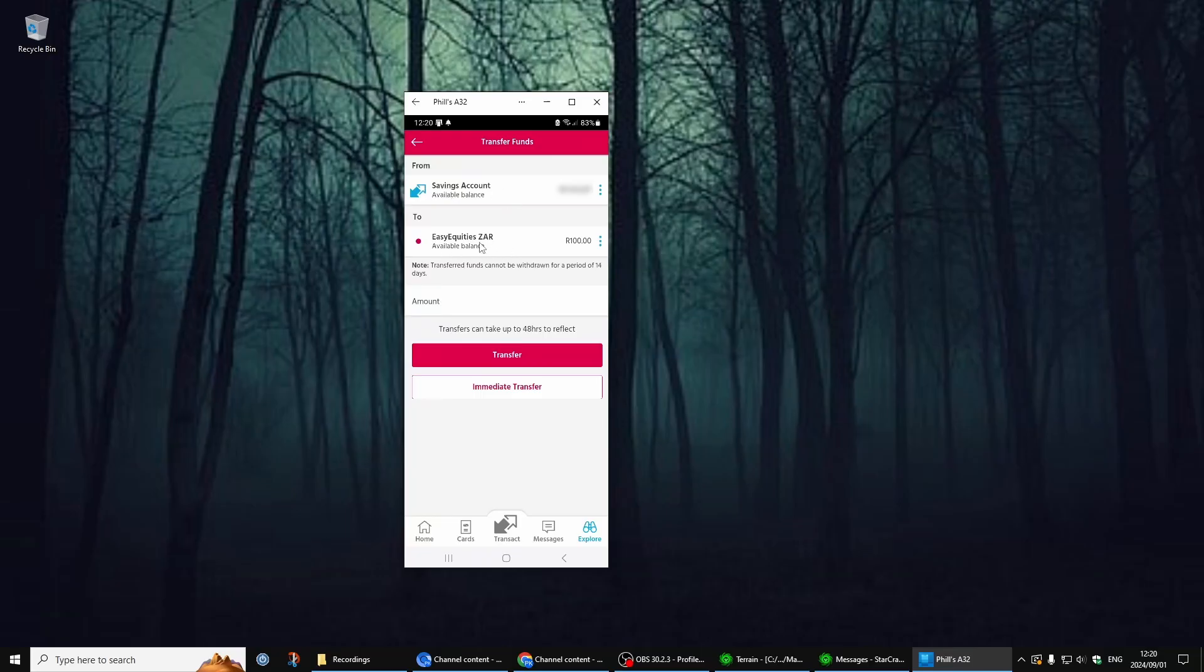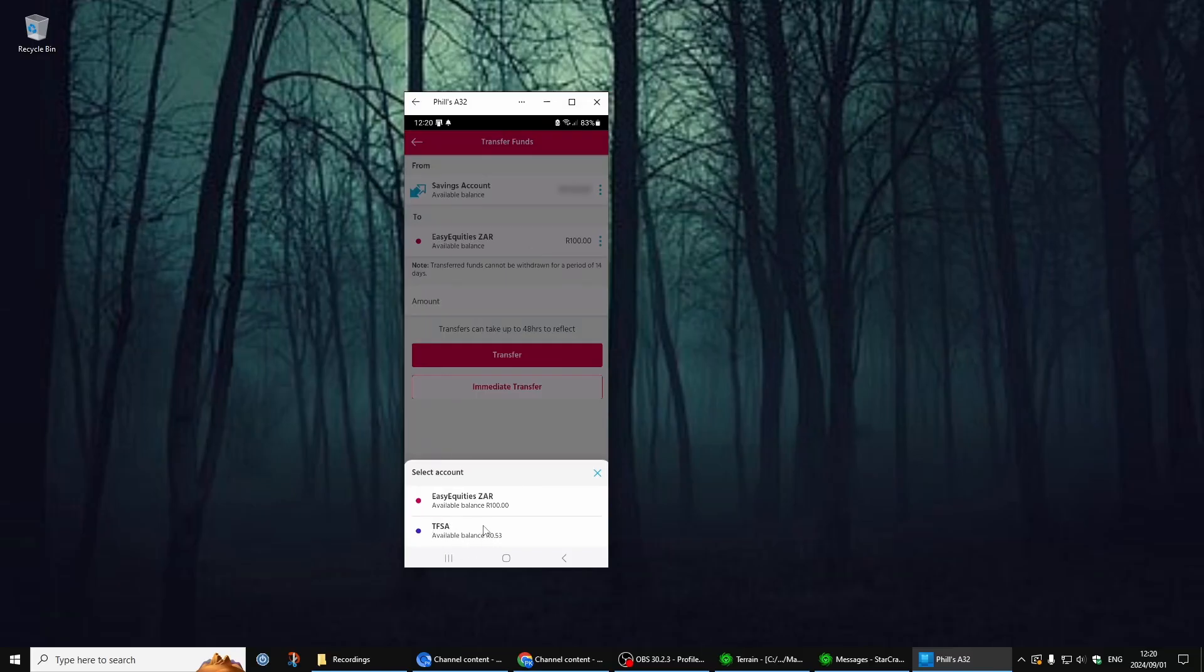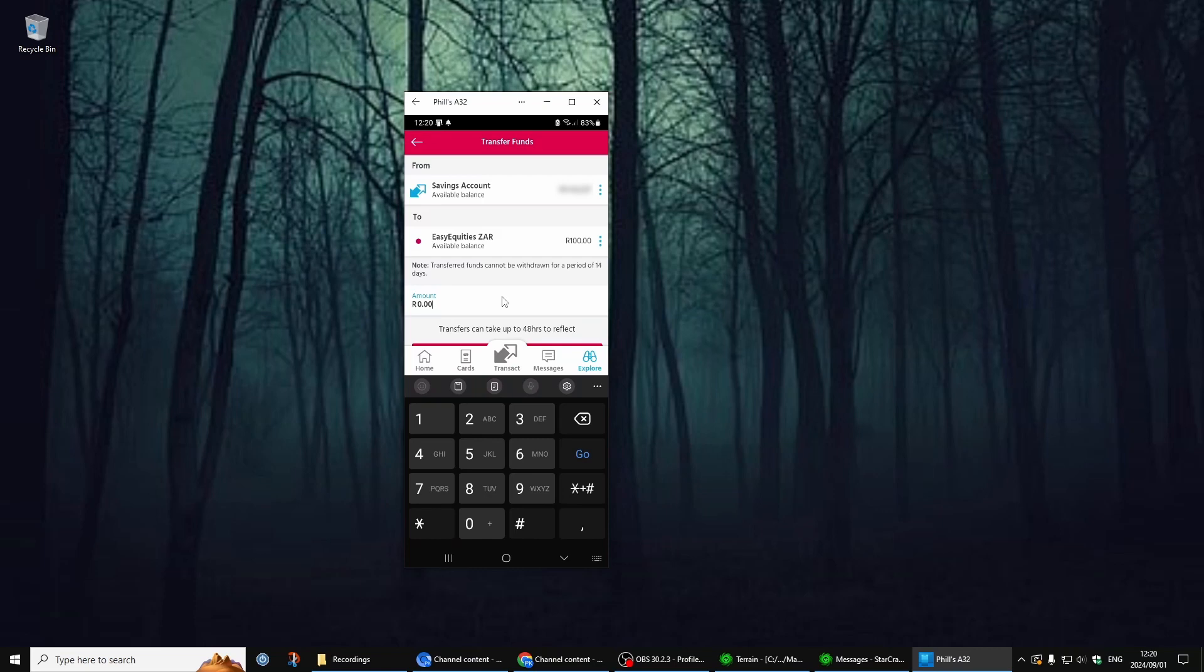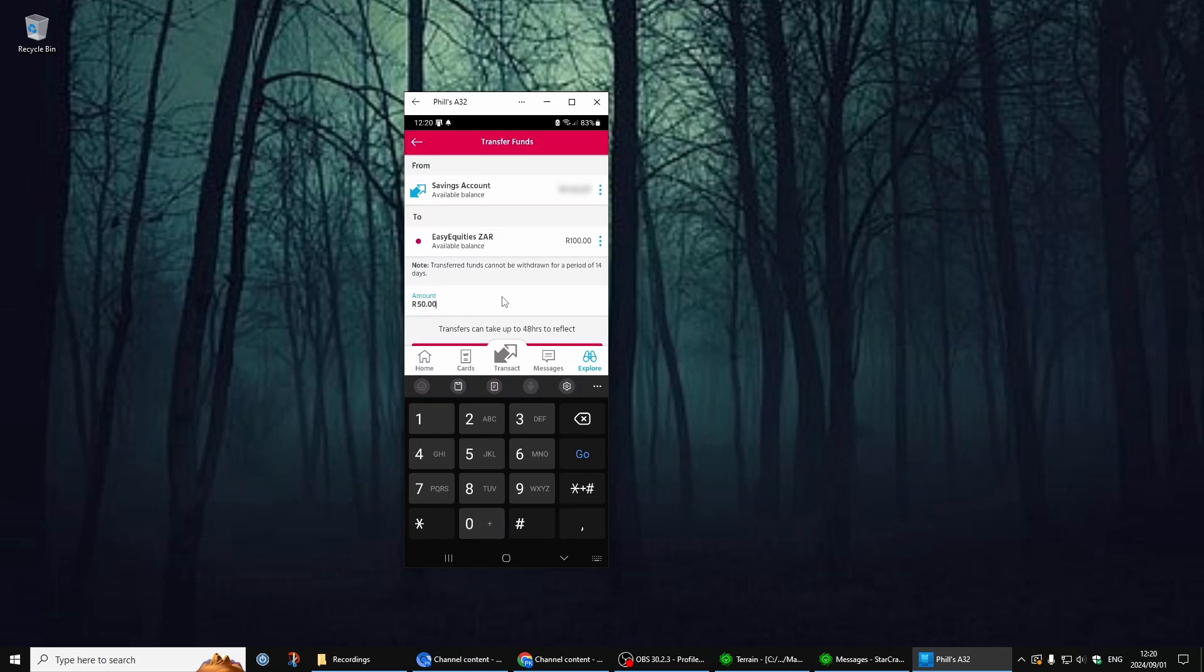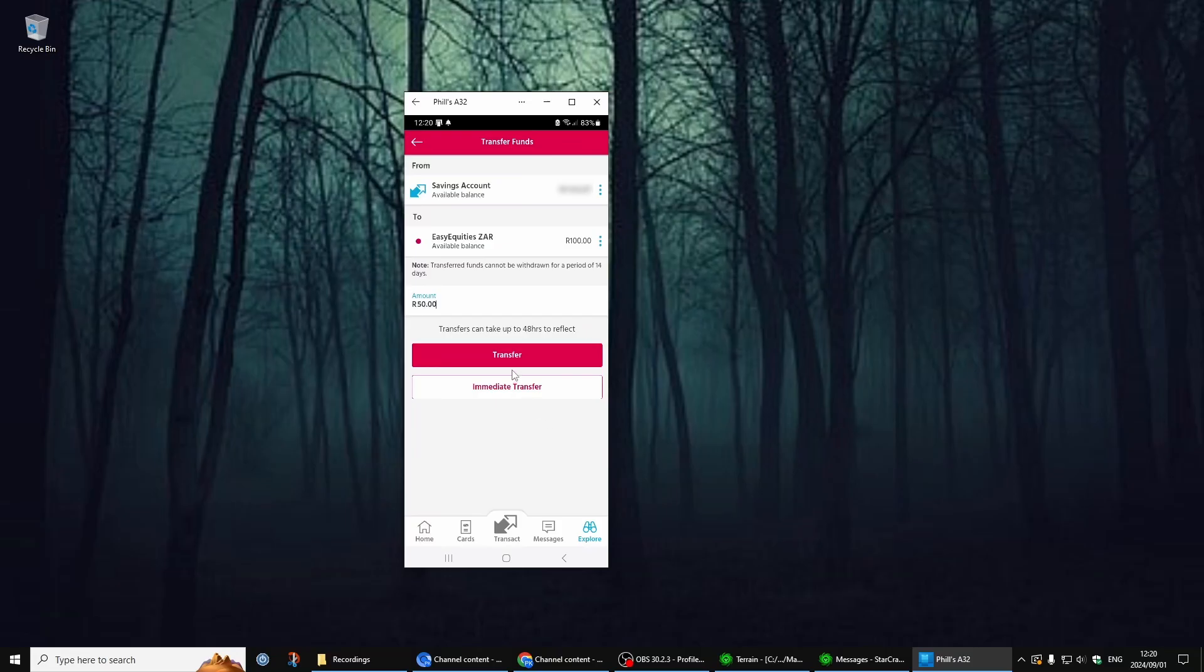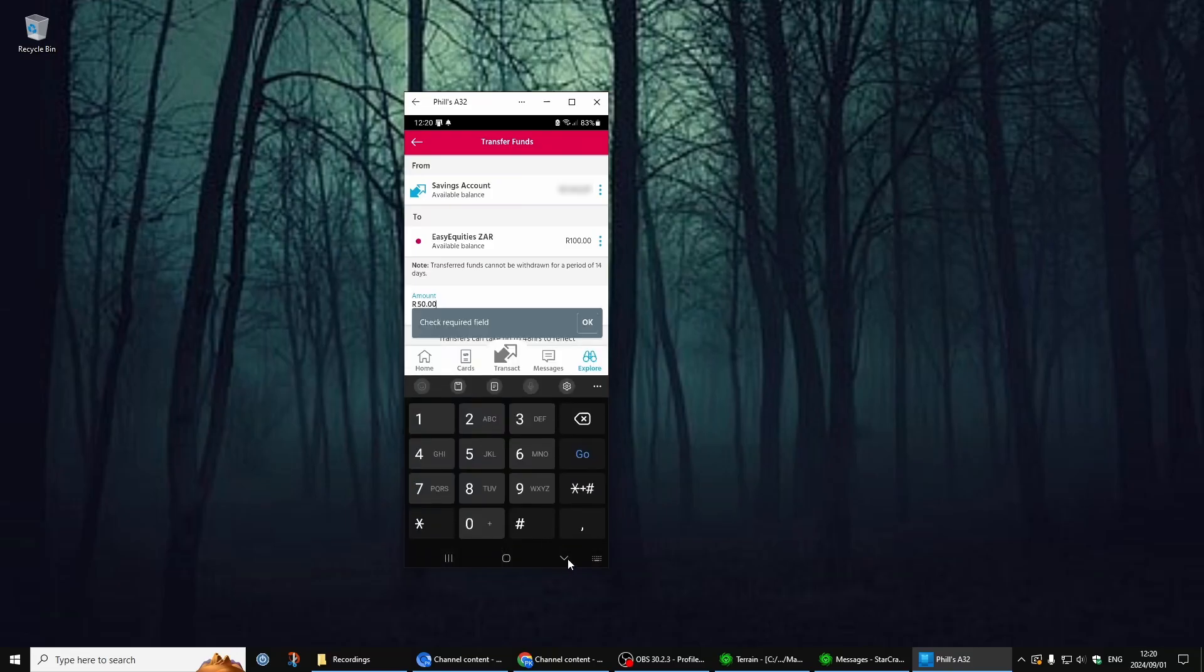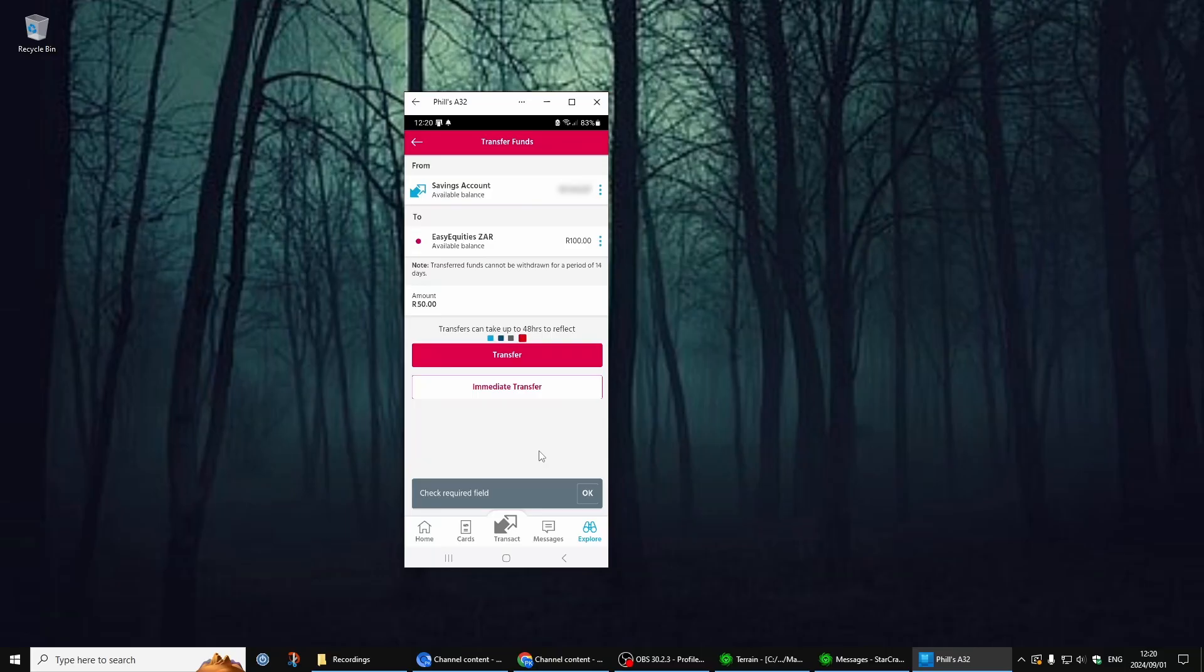Here you choose your Easy Equities ZAR account. You can deposit money into TFSA, but we're using the ZAR now. Put in the amount - I'll just put 50 bucks in. Then all you have to do is transfer, and it should be good.